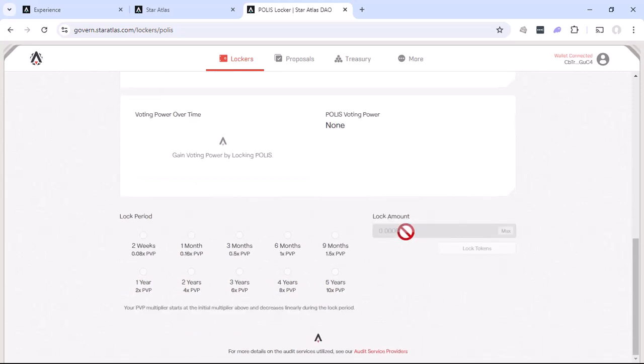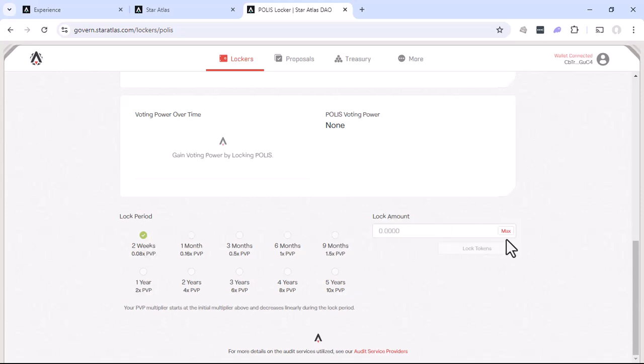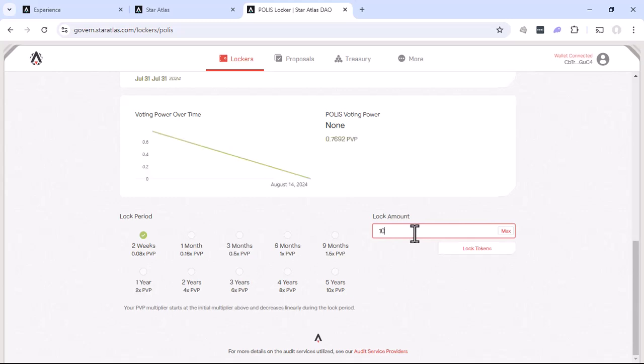So I'm going to go ahead and select just the two weeks, because this is just a demo. I'll go ahead and type in, I'm just going to go ahead and hit 10. So we leave a few tokens out. And we'll see our Polis Voting Power and some of the charts here. If everything looks good, go ahead and click on the lock tokens.